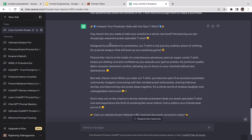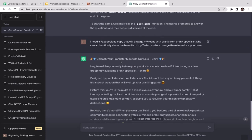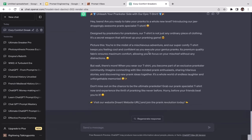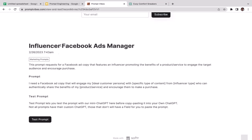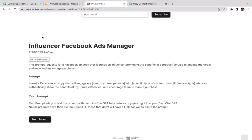ChatGPT generated: 'Unleash your prankster side with our epic t-shirt! Hey teens, are you ready to take your pranks to a whole new level? Introducing our jaw-dropping, awesome Prank Specialist T-Shirt — designed by pranksters for pranksters. This t-shirt is not just any ordinary piece of clothing — it's a secret weapon that will level up your pranking game!' Pretty cool ad copy with fun emojis too. That's all you need to know about PromptVibes — explore the many different categories. See you in the next video!